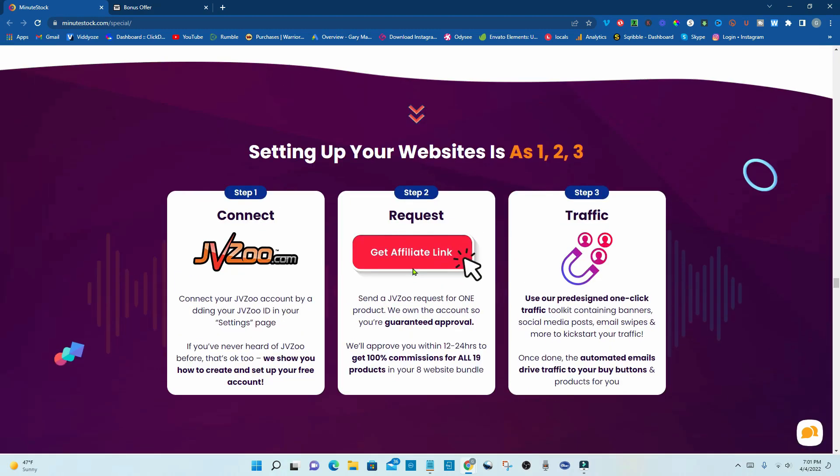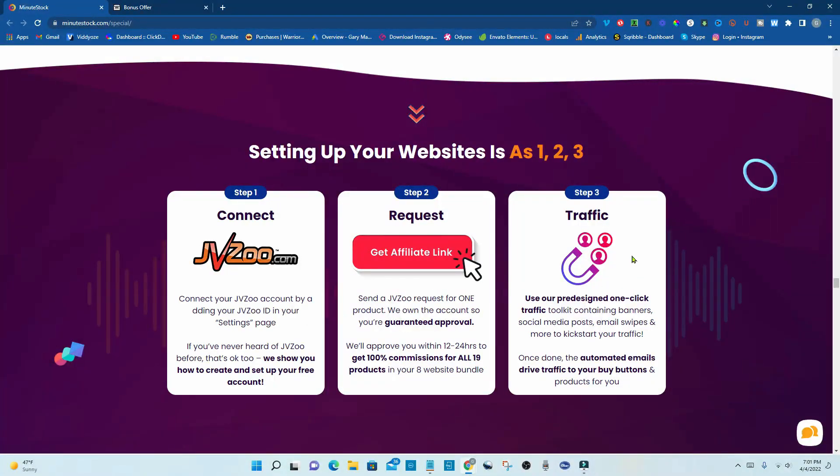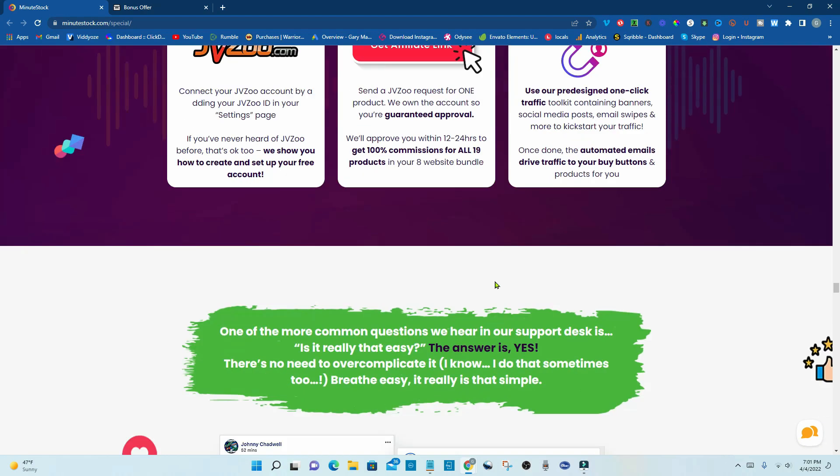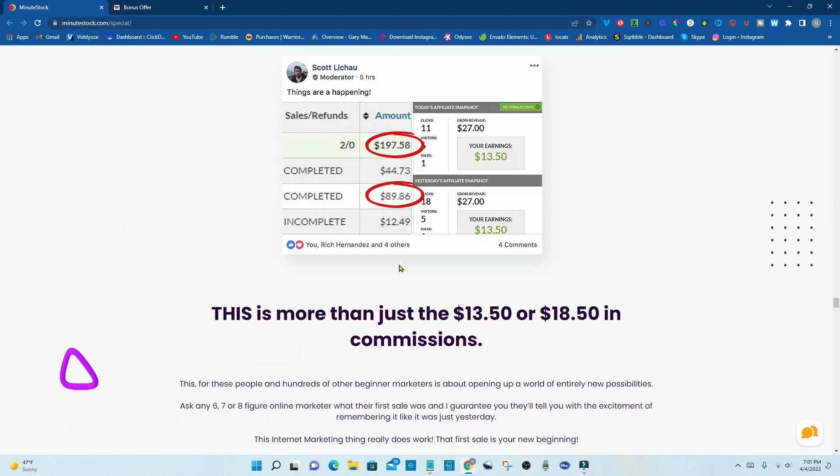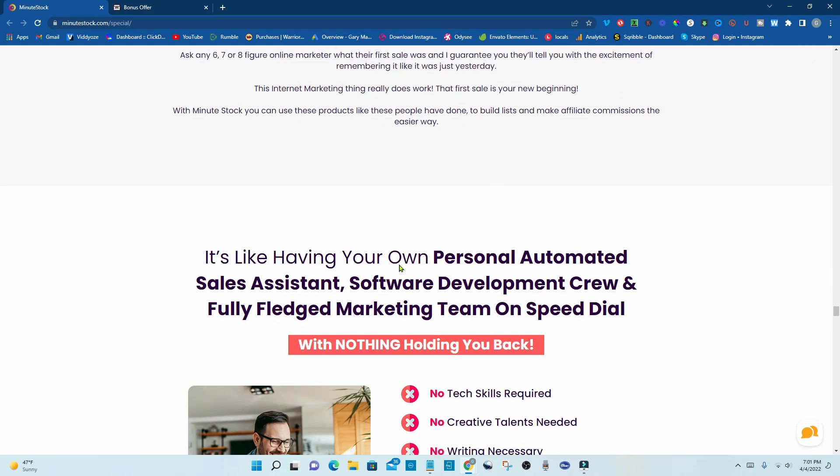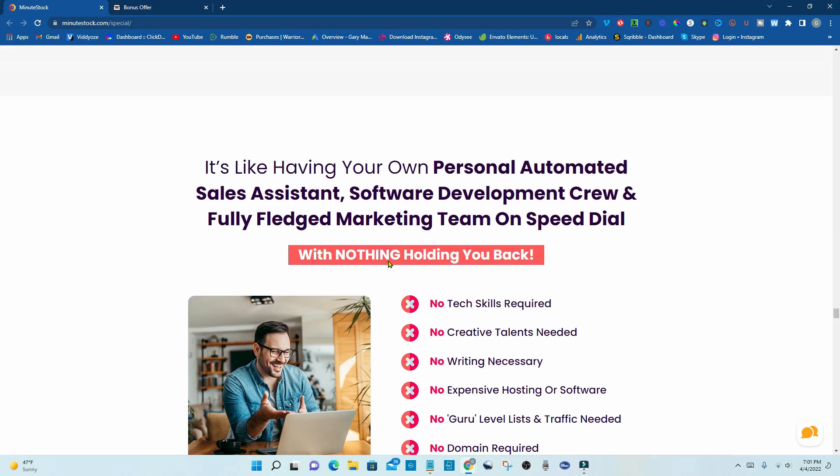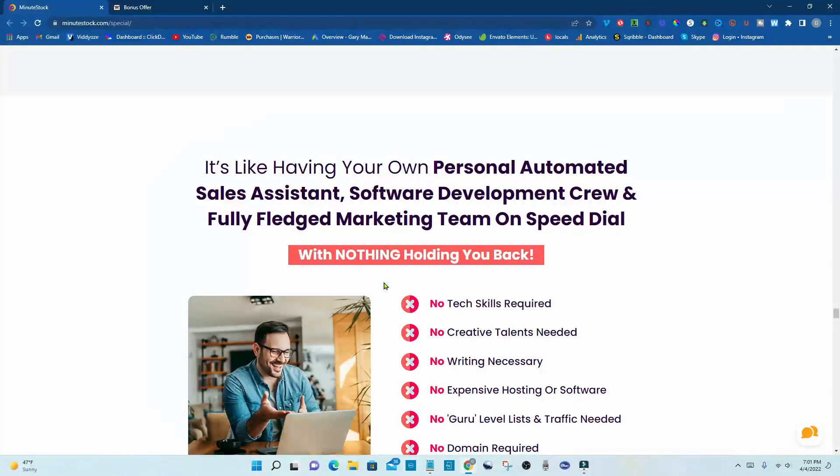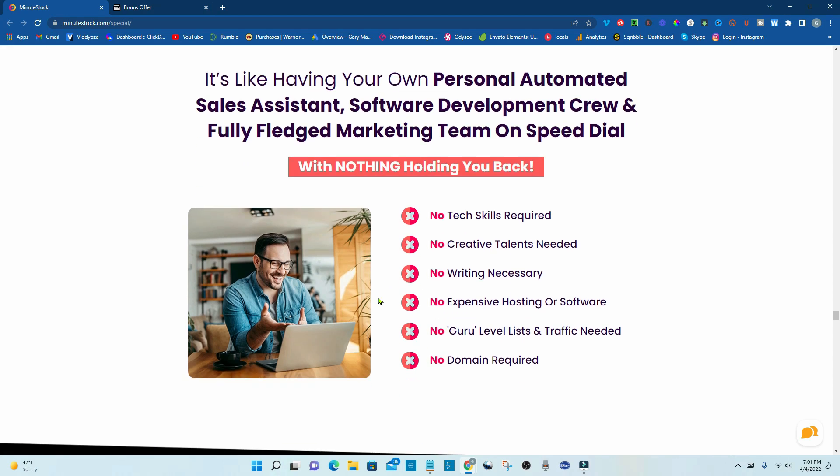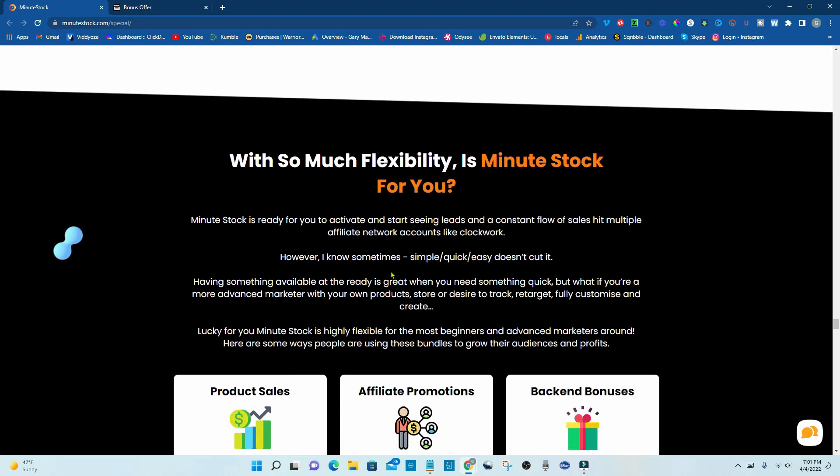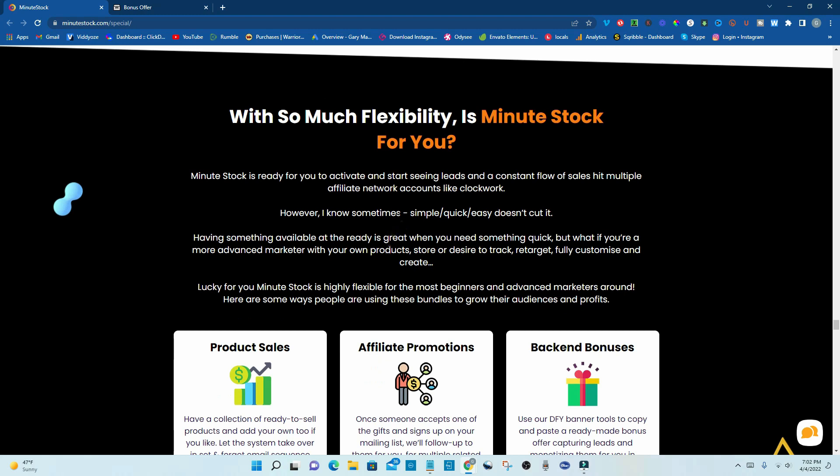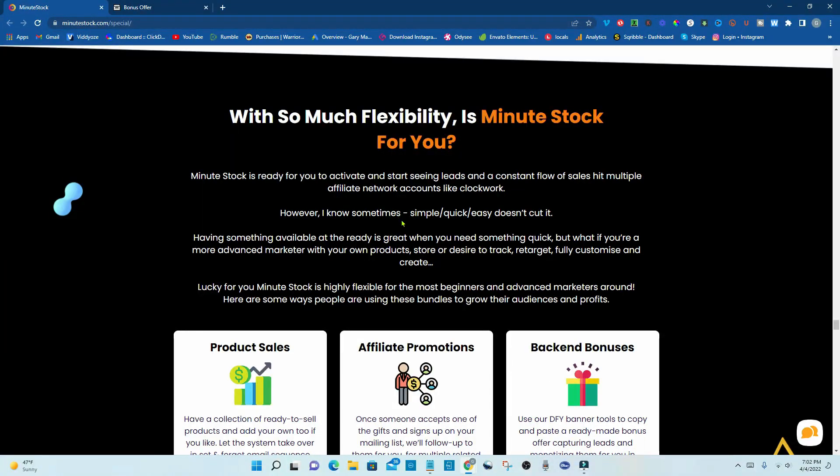Okay, and then setting up your websites is as easy as one, two, three. Connect your JVZoo, get your affiliate link, and then get your traffic. And some more proof of income. It's like having your own personal automated sales assistant software development crew and fully-fledged marketing team on speed dial with nothing holding you back, no tech skills required, no creative talents needed, no writing necessary, no expensive hosting or software, no guru-level list and traffic needed, no domain required. With so much flexibility as MinuteStock for you, MinuteStock is ready for you to activate and start seeing leads and a constant flow of sales. Hit multiple affiliate network work accounts like Clockwork.